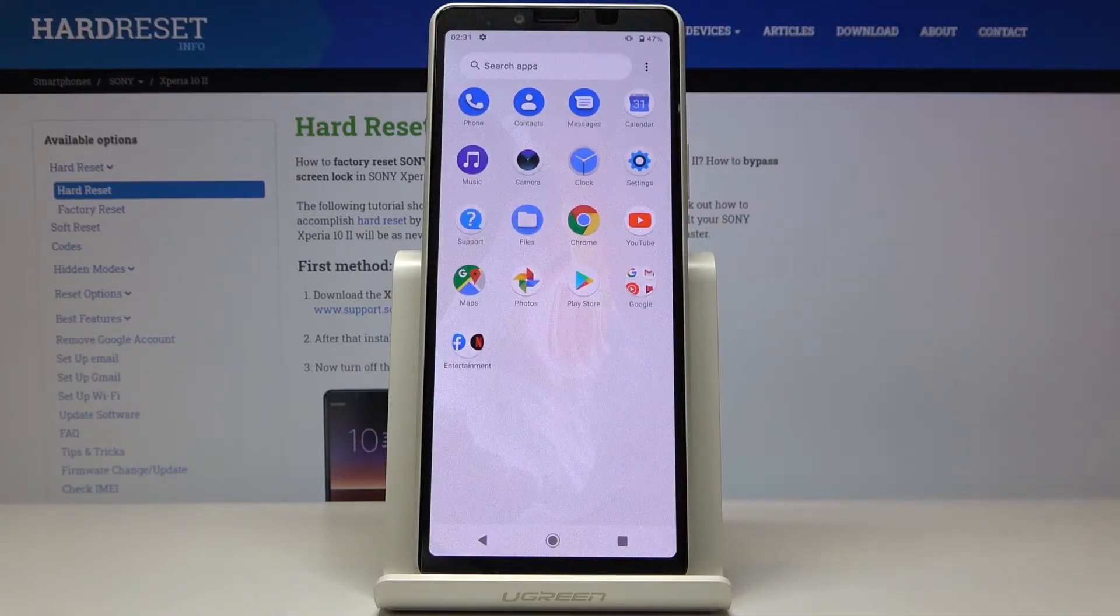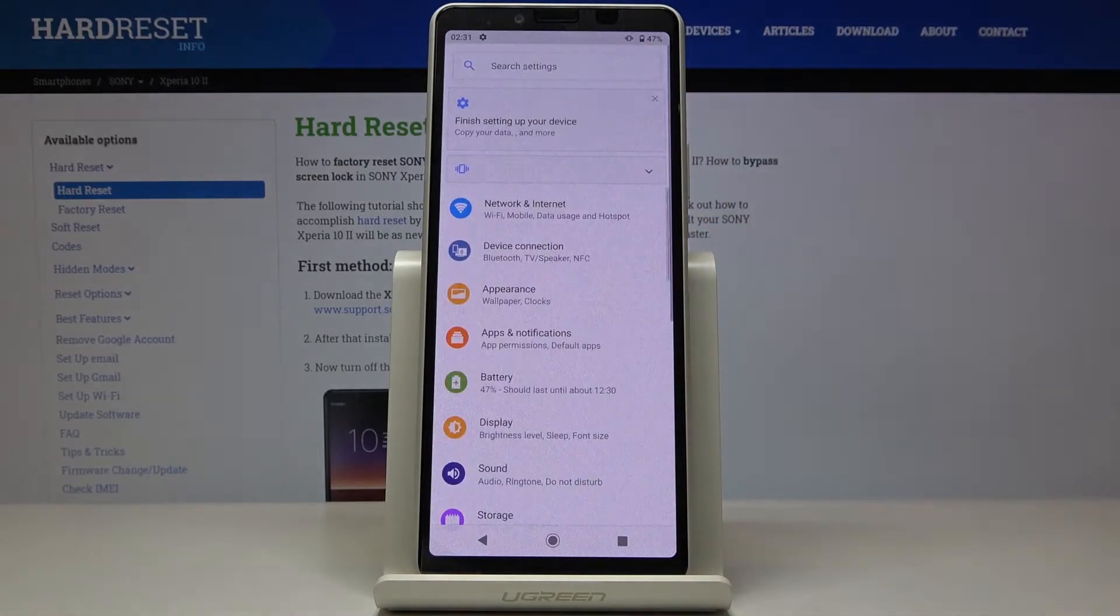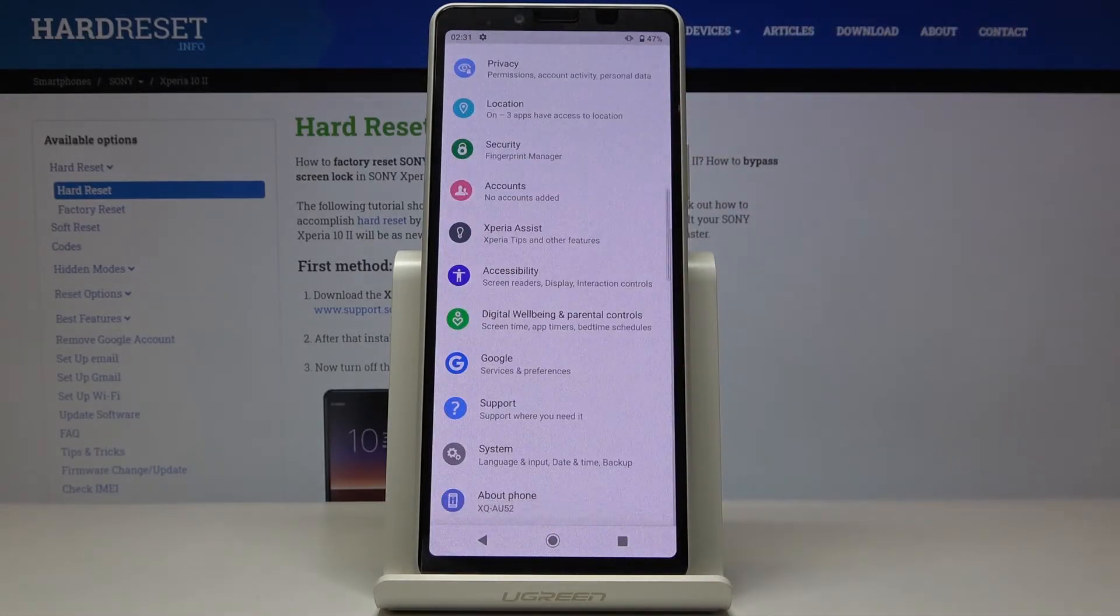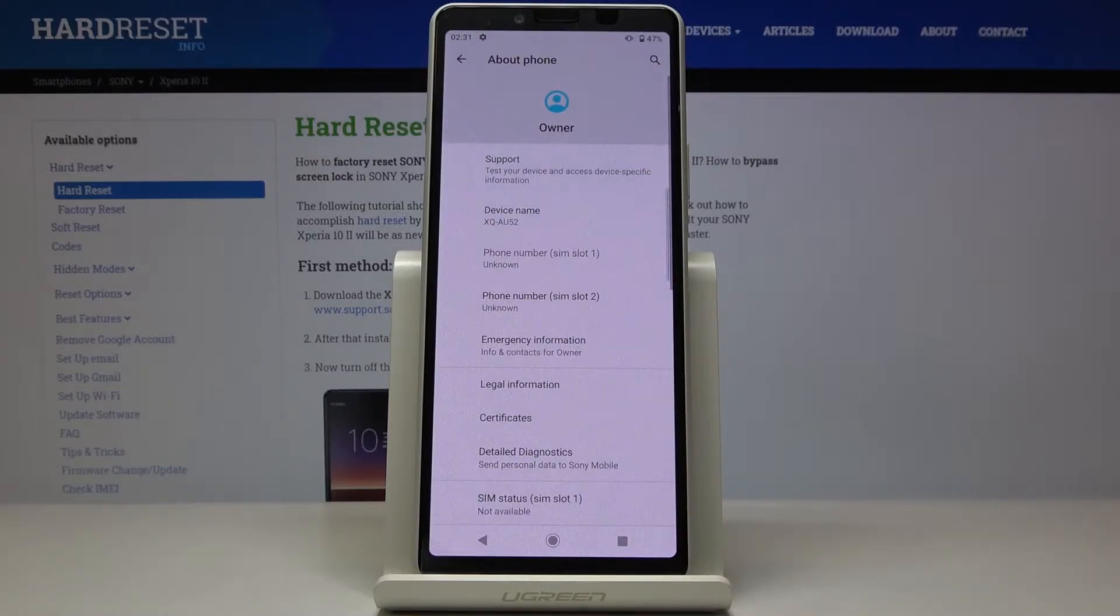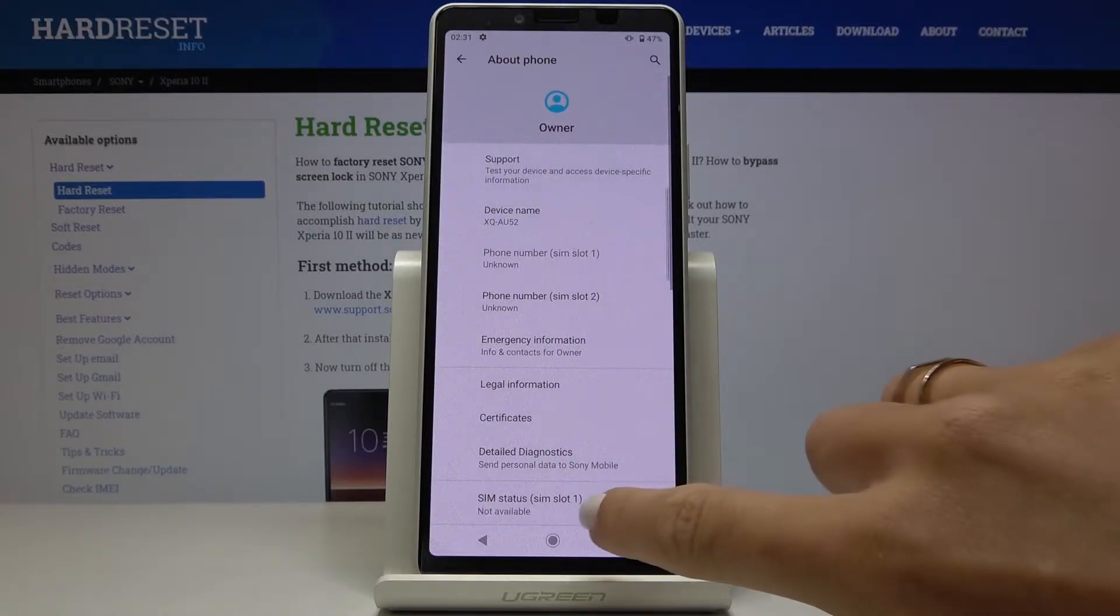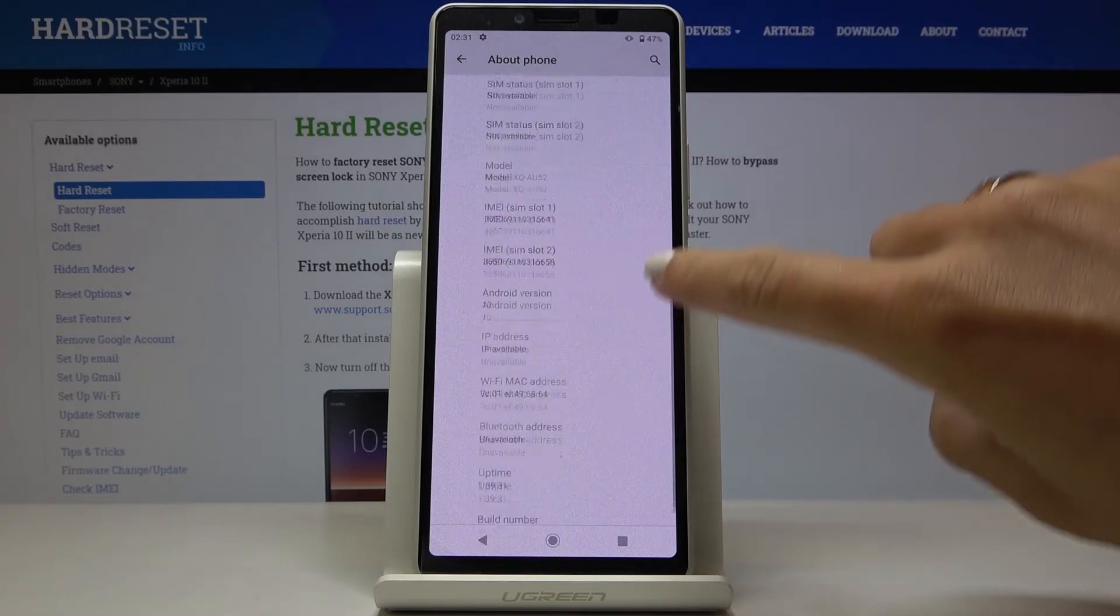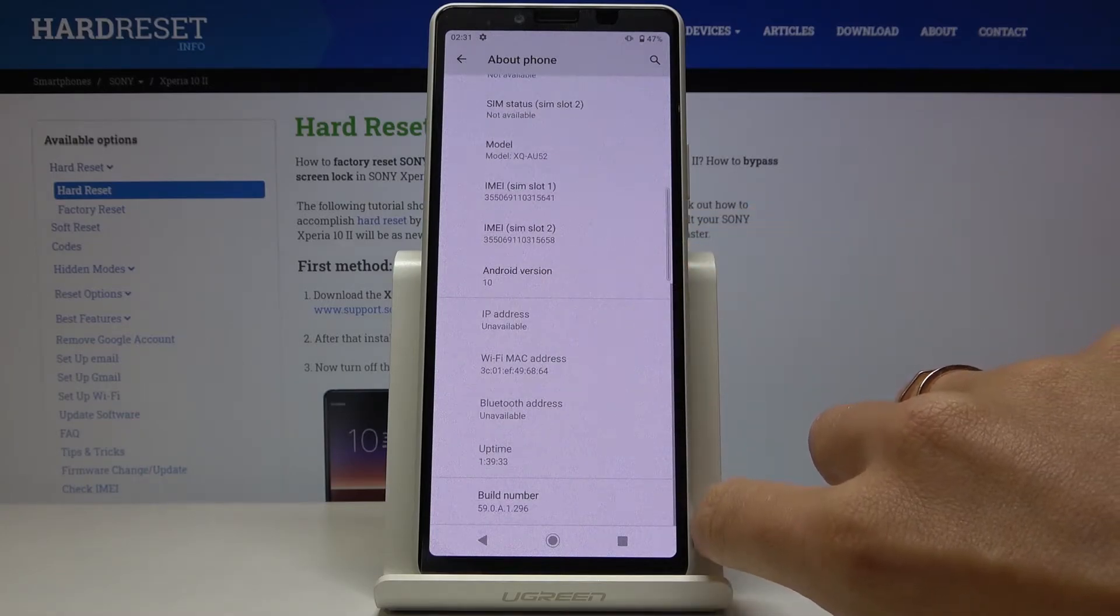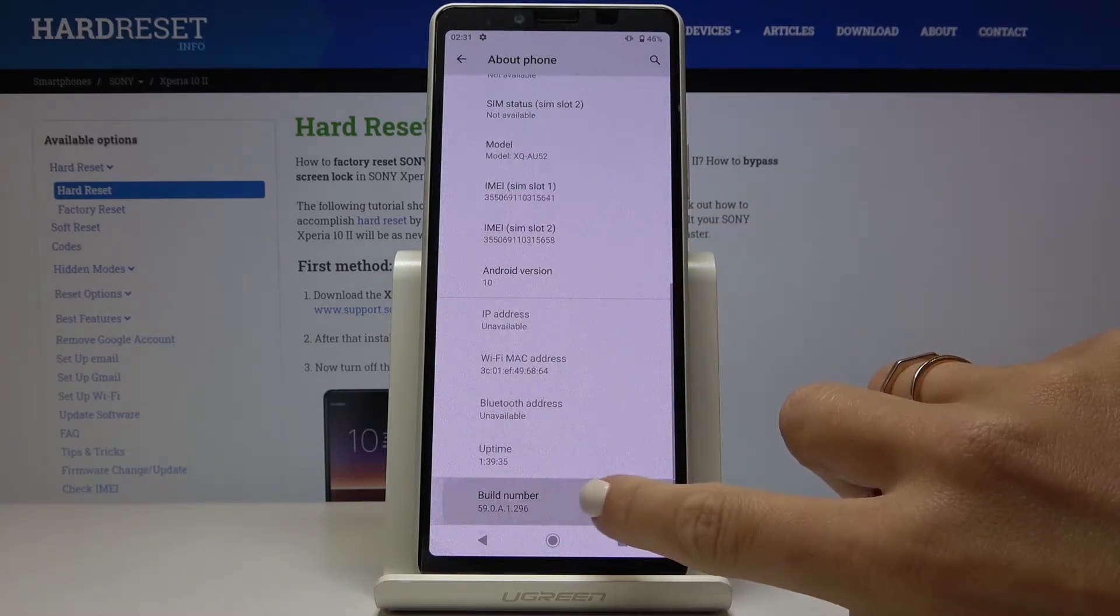First of all, you have to open the list of all apps, then find and select Settings. Scroll down to the very bottom of the list and select About Phone. Here you have to locate Build Number and click on it seven times.